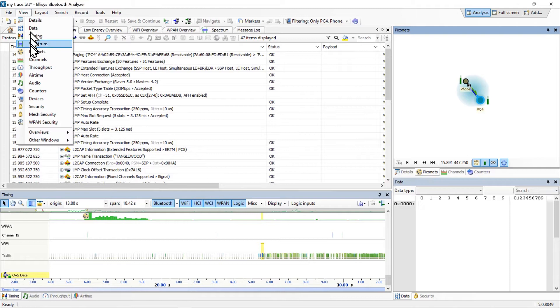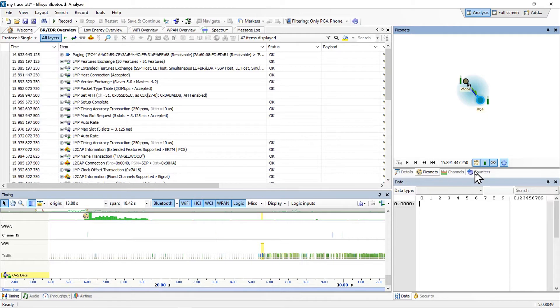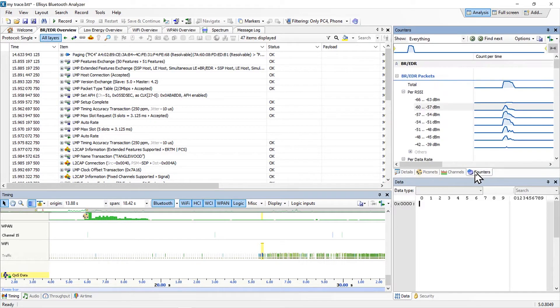Access the counters view from the view menu. Let's have a look at the counters view using the full screen layout.